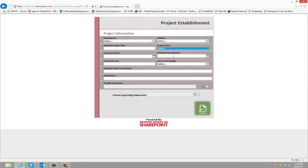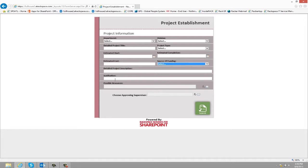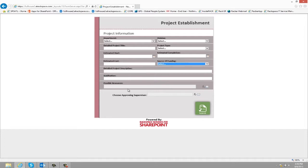Estimated completion, estimated cost, source of funding, detailed project description, justification for the project, and then any possible resources that will be needed on the project.